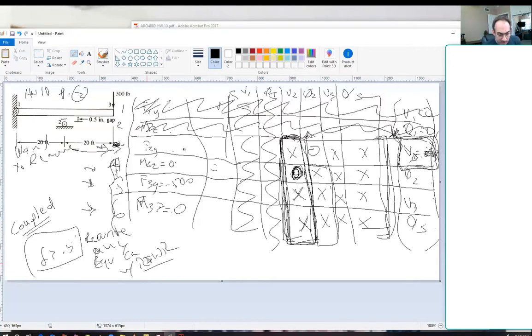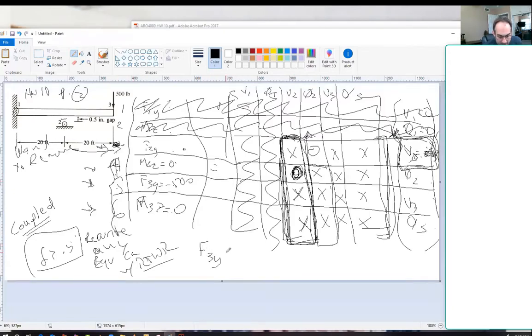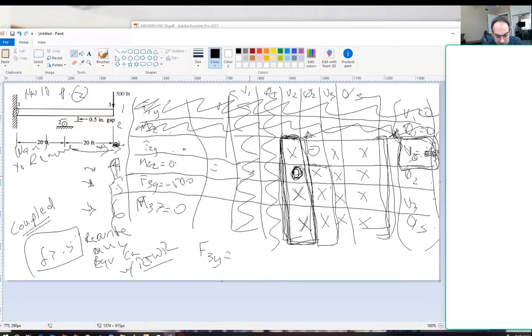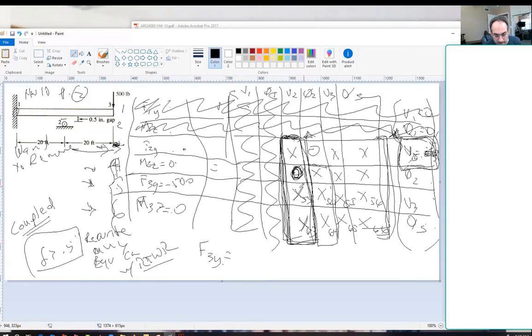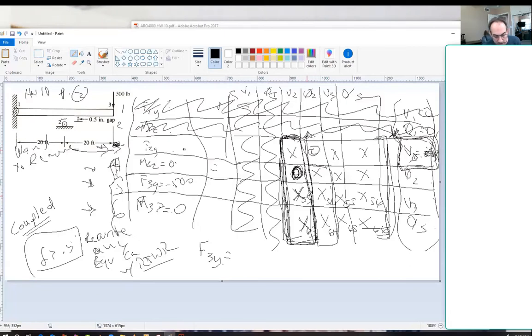We're going to rewrite any equations that are coupled with the row that we're removing. So what we're going to do is say F3Y. We're just writing out equation 5. F3Y equals, let's see, what is this? This is row 5. So what we're going to do is say, okay, F3Y equals X5,3 times V2.